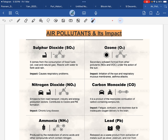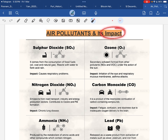In air pollution, which are the pollutants present in our air, and what is the human impact — we will discuss. This directly comes under the topic of environment and ecology.